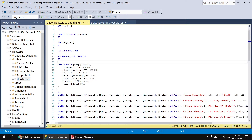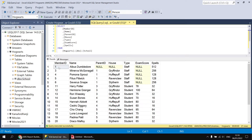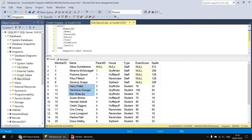The school table contains a list of Harry Potter characters. Each person has their own unique member ID, but they also contain the ID of the person to whom they report — their parent ID. So you can see that these four people report to ID number one, these three people report to ID number three, etc.